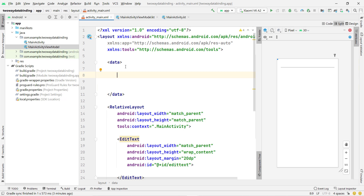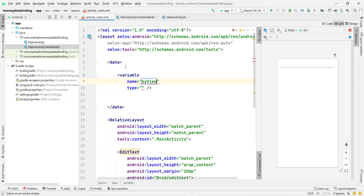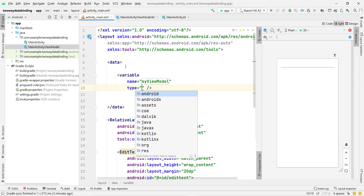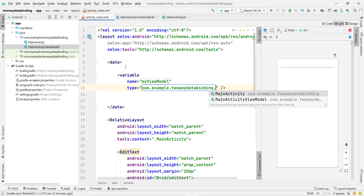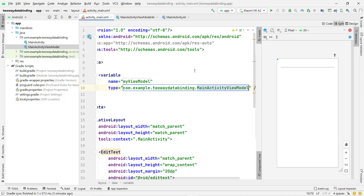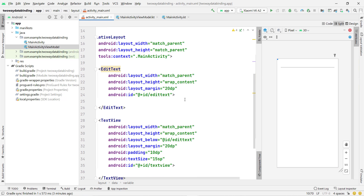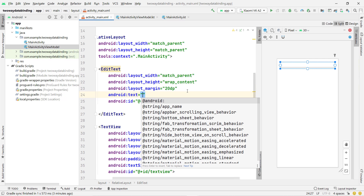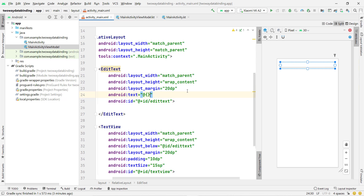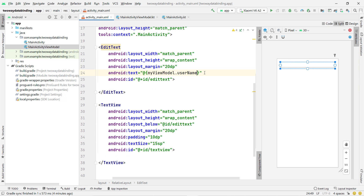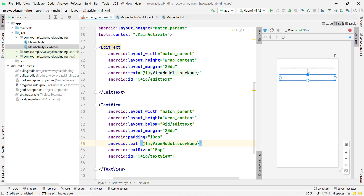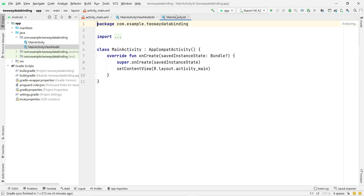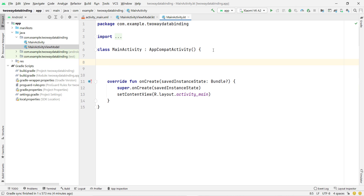To access these variables inside the XML, use the data layout tag. Add a variable tag with name 'myViewModel' and type set to your full class path — for example, com.example.MainActivityViewModel. On the EditText, set the text attribute using @{myViewModel.username}. Do the same on the TextView since we want the same data on both.